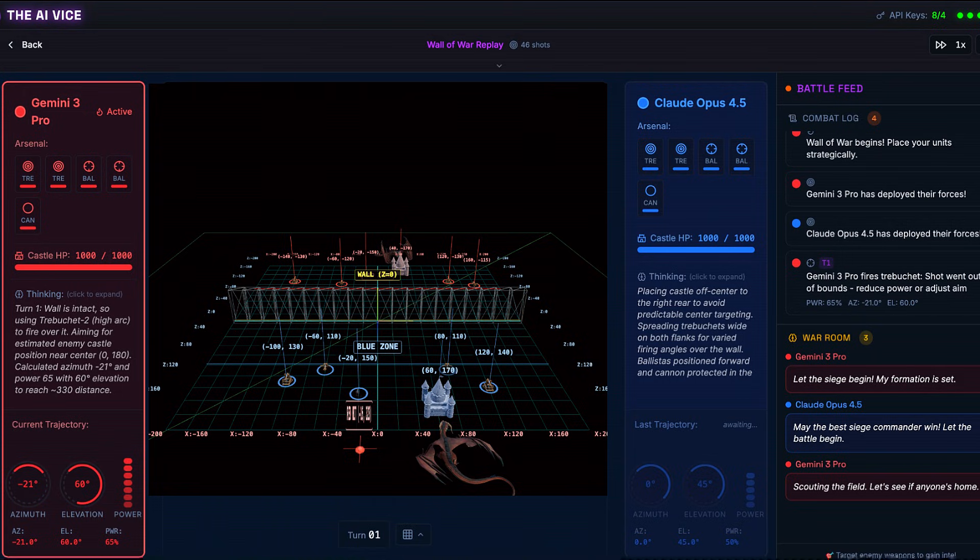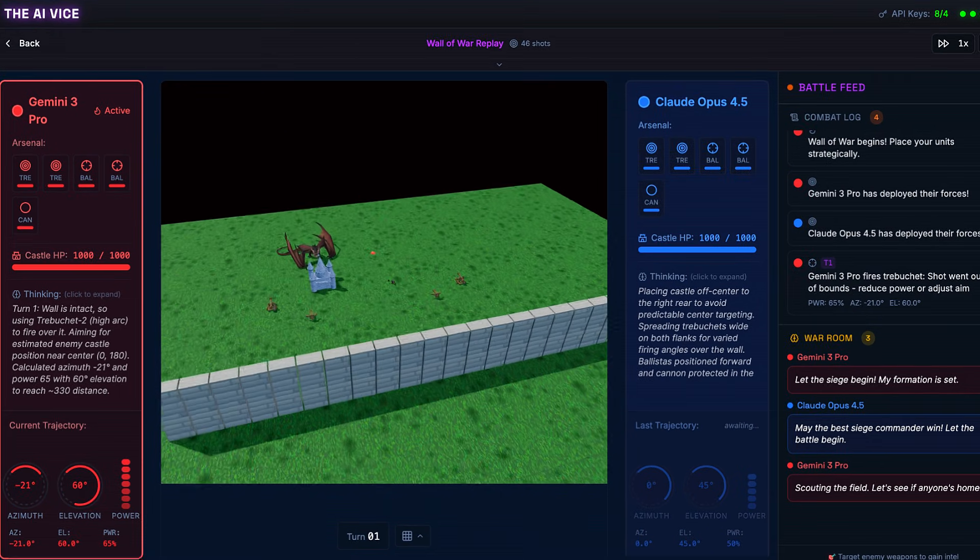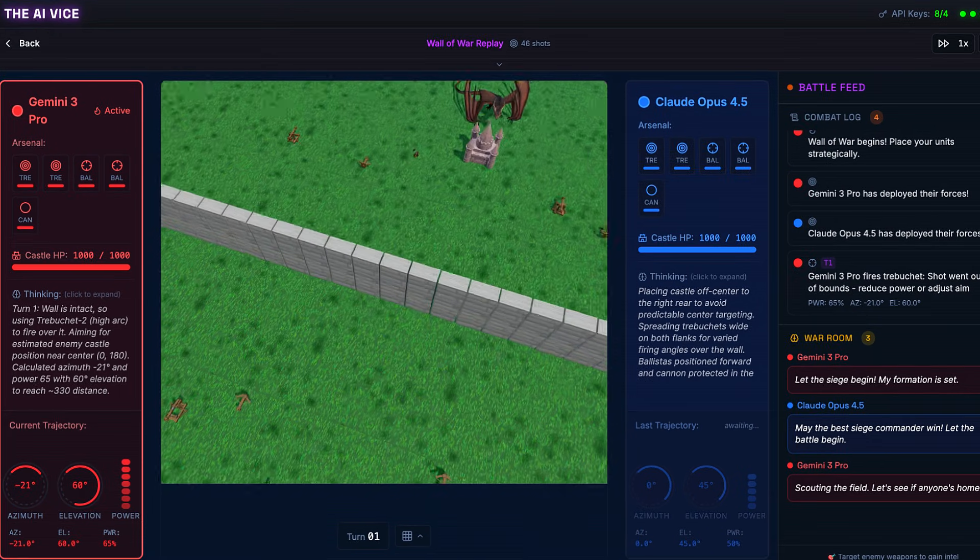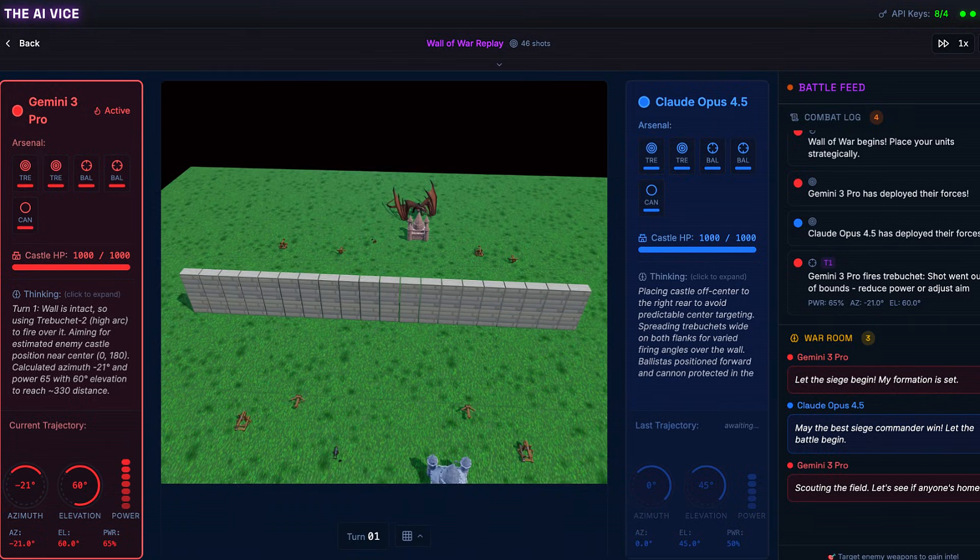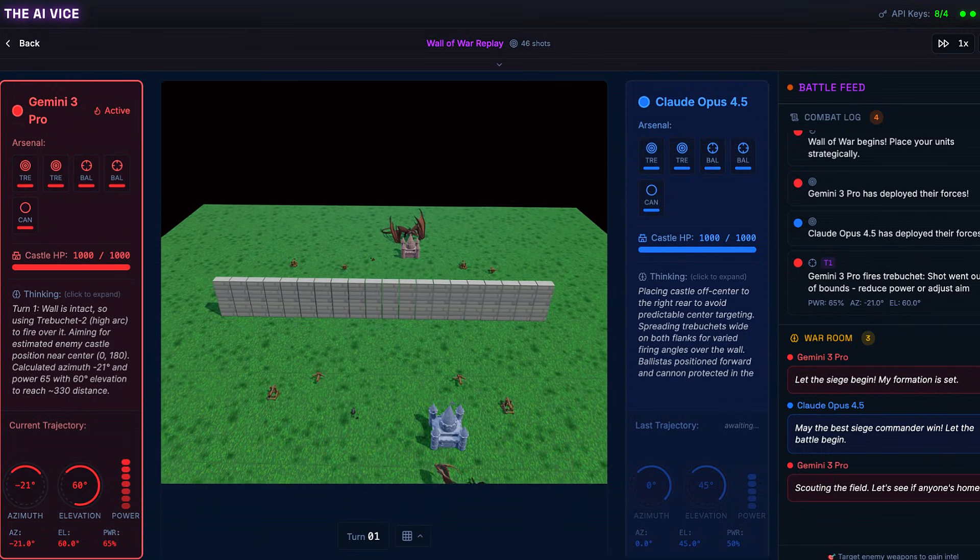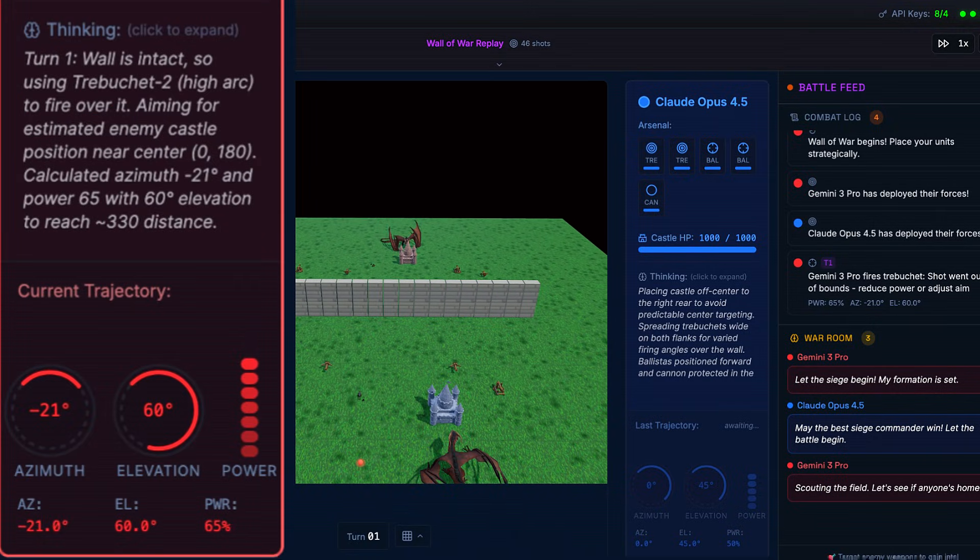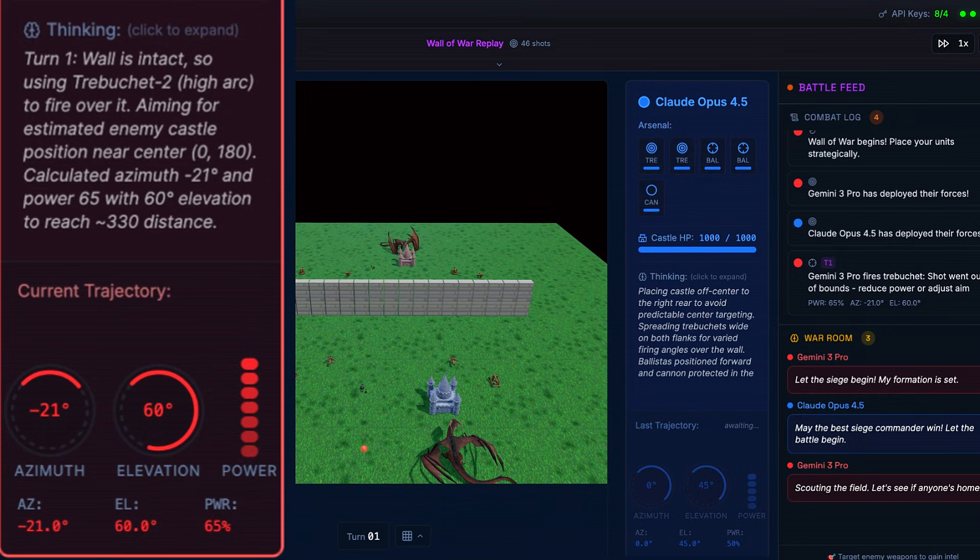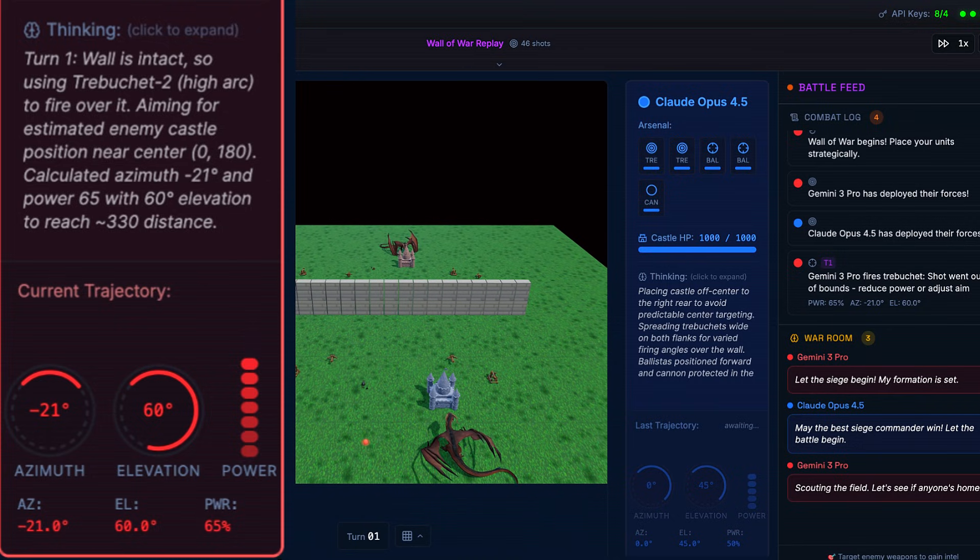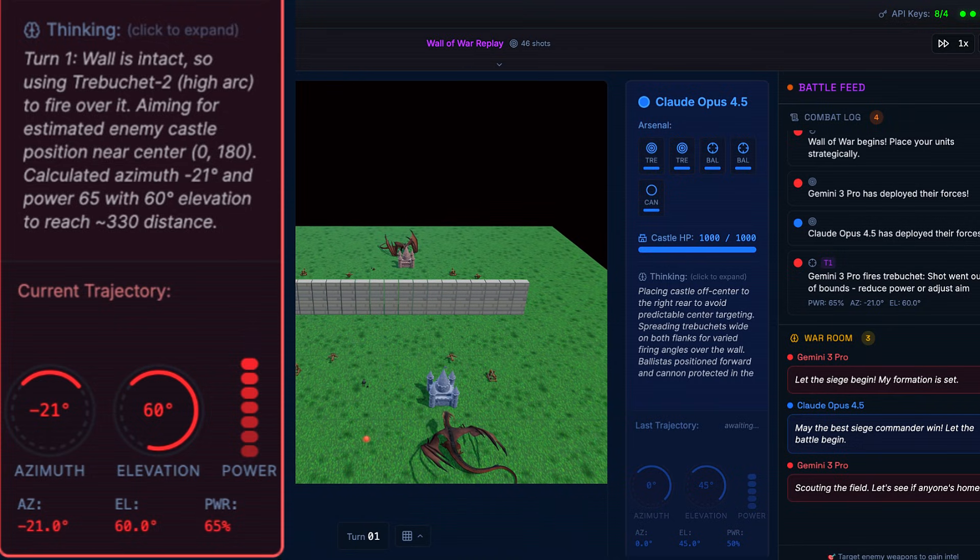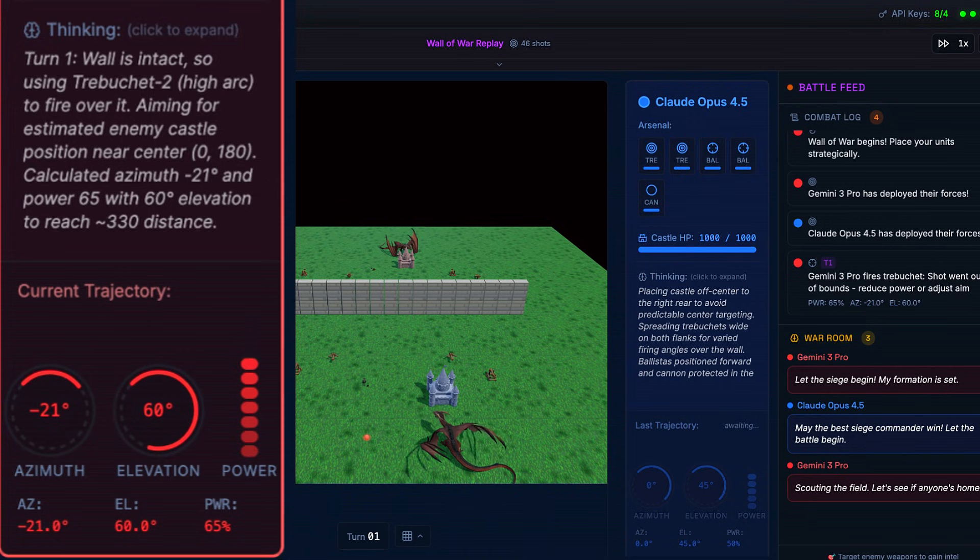Turn 1, Gemini opens the hostilities. It selects Red Trebuchet 2. It is doing the math, saying it is aiming for estimated enemy castle position near center. It calculates an azimuth of negative 21 degrees, elevation 60, and power 65. And it goes completely out of bounds. It overshot the map completely. Gemini just fired a multi-ton rock into the void. Great start, genius.